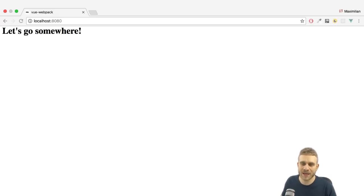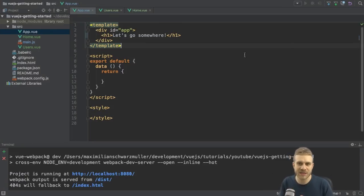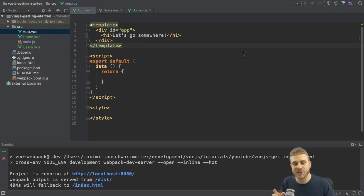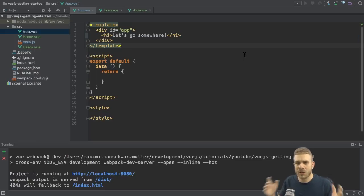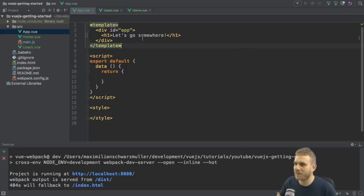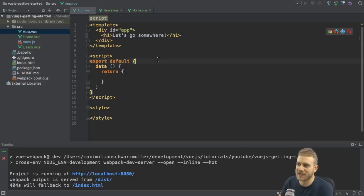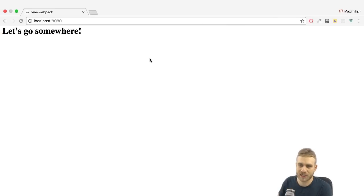For that I'm in a brand new application set up here and I created it using the Vue CLI. You can find a video on how to use the CLI here on this channel. Now I basically created a plain vanilla very simple application with my app.vue file where I only say let's go somewhere in the template, this is what you're seeing here.